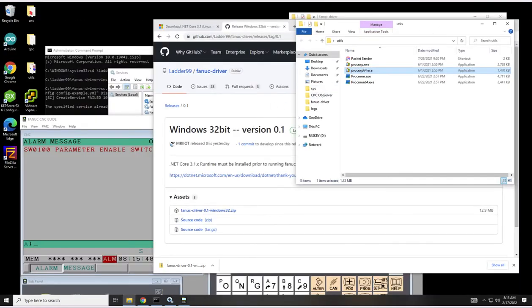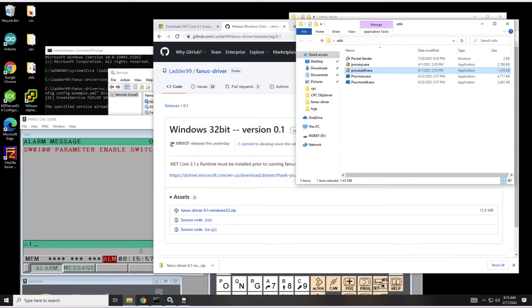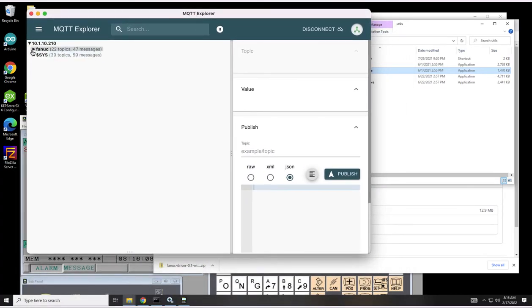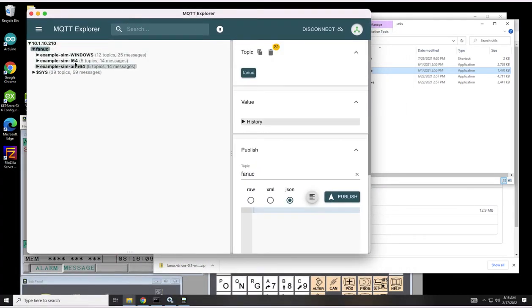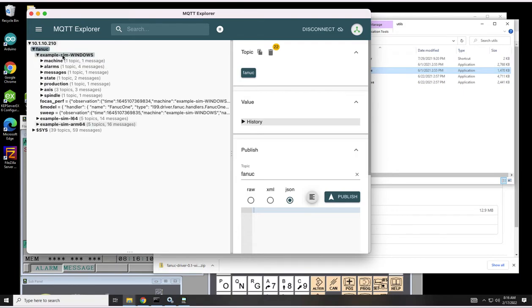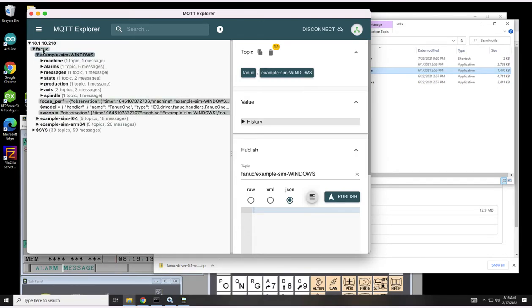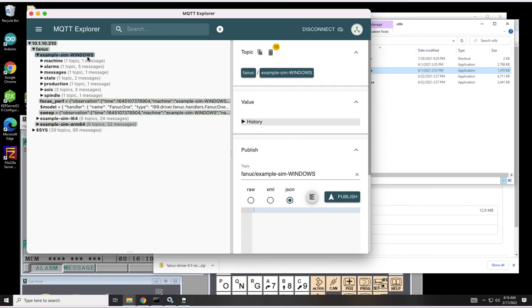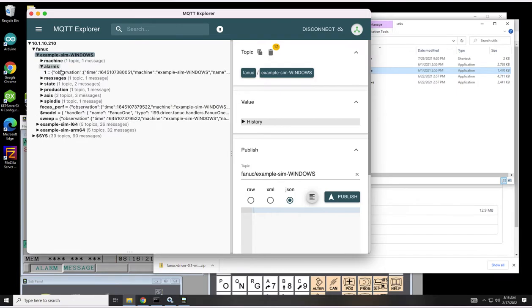It's running. Let me start up an MQTT tool to take a look at the broker. Let's bring this client into view. All the data is going to go into the Fanuc topic and then be broken down with the machine ID. The machine ID we set up for this guy is example sim windows.